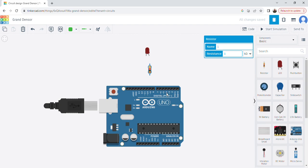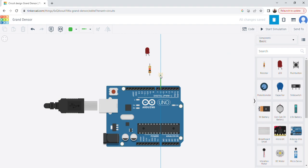Pin 4 has no wave symbol, so it is not a PWM pin — it is a digital pin only. Pins 3, 5, 6, 9, 10, and 11 are the PWM pins. I am using pin number 6, connecting it to the anode of the LED.